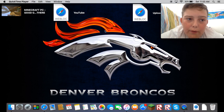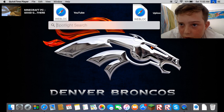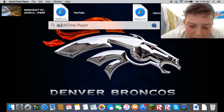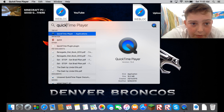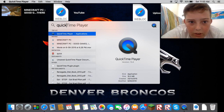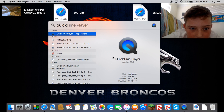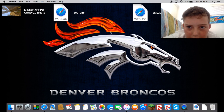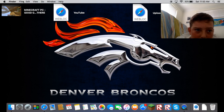To do it without facecam, you've got to go into the search bar and search for QuickTime Player. Click on it and it will come up with QuickTime Player.